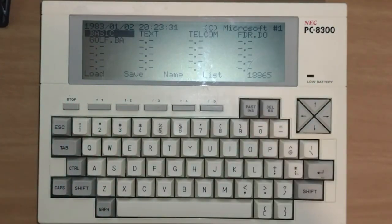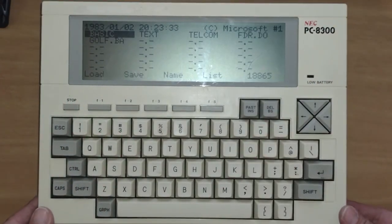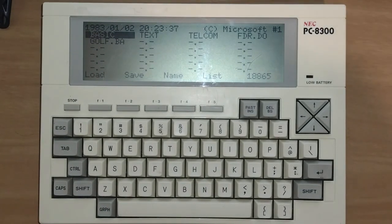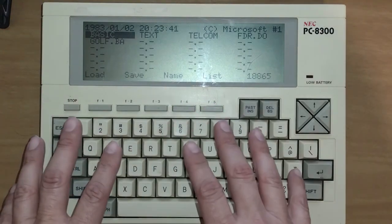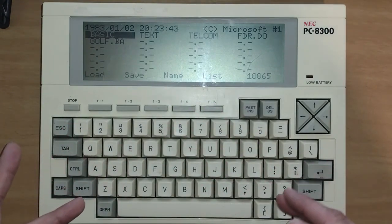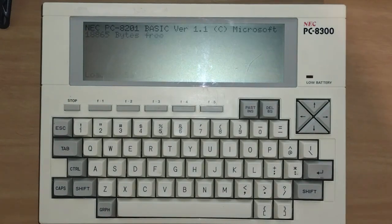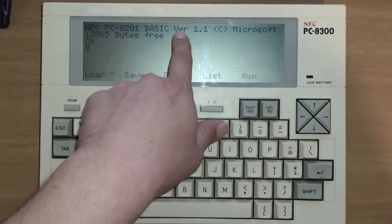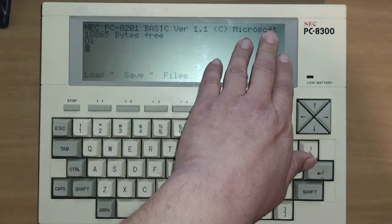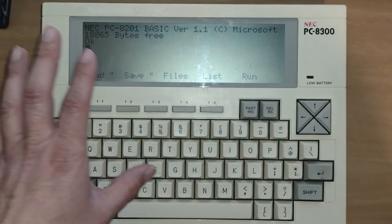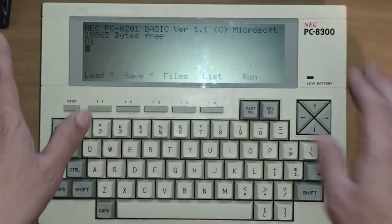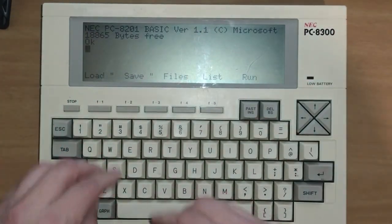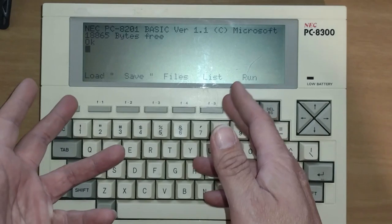But first, let's talk about BASIC. BASIC was a programming language that still exists in some form today, as in Visual BASIC, although it's a lot more advanced. But BASIC back then was a great program to learn programming on. If we enter it, it'll say NEC PC8201 BASIC version 1.1 by Microsoft. This version of BASIC was created for the predecessor of this computer. But basically, it's saying go ahead and run your BASIC code.